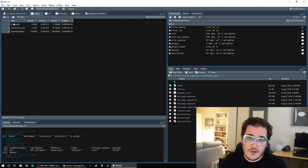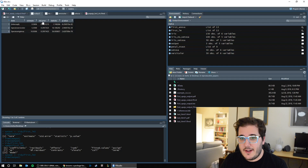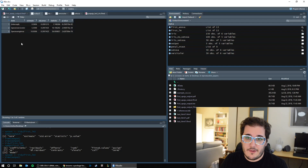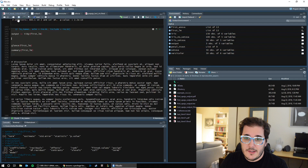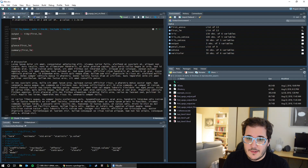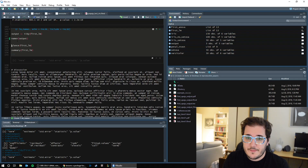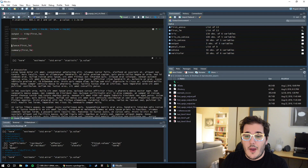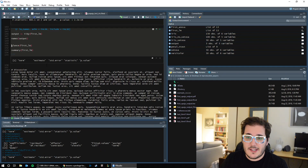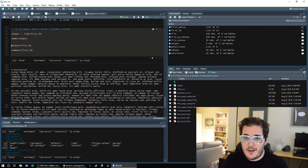We have columns: term, estimate, standard error, statistic, p-value — and we have one for each predictor. So what we can do is run `names(output)` and we can see what the names of each column of that output are: term, estimate, standard error, statistic, p-value.